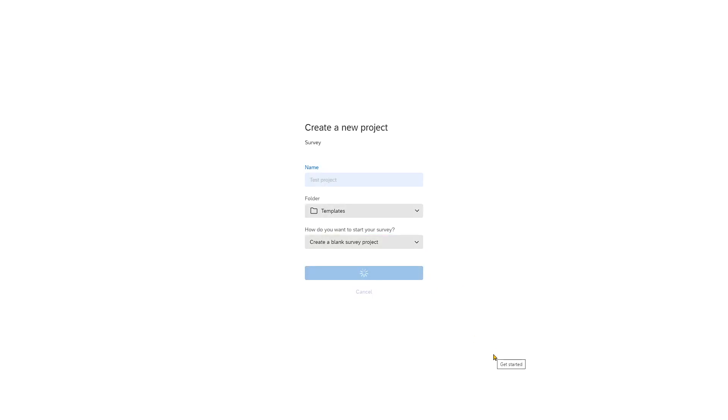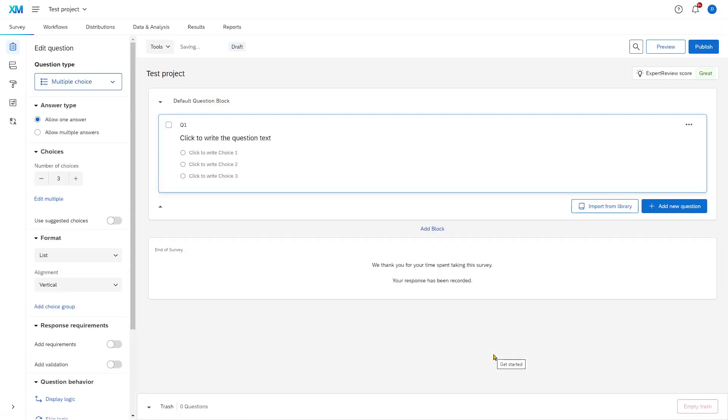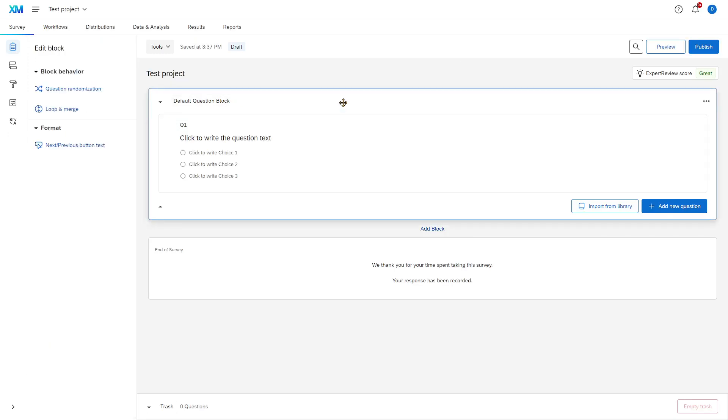What happens is now Qualtrics builds our first survey and you see it appear here. This is our test project. Test project is named here by the name that we gave it and it is loaded with one default question block. So this is a survey with just one question in it, and that's it.